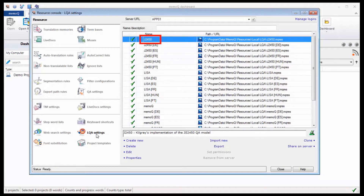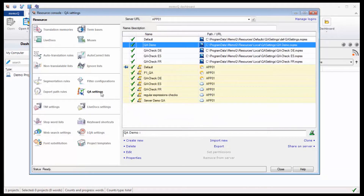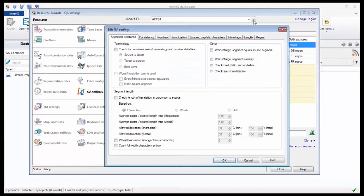Existing quality assurance models have been implemented already. In the QA settings, you specify what shall be checked whenever a translator confirms a segment, or when the check is applied to a whole document or a whole project.